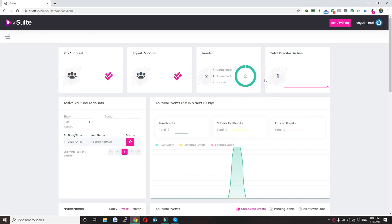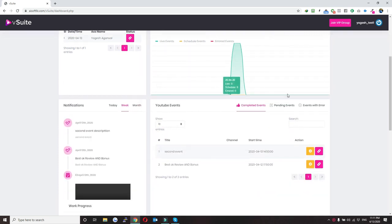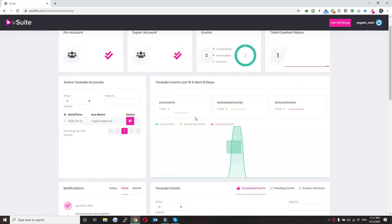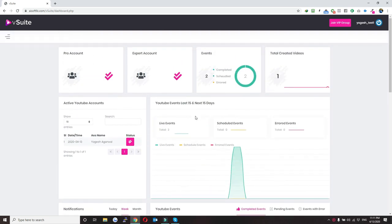This is Yogesh Agarwal and in this video I'm going to show you a complete demo of our brand new software vSuite. Once you log in you will see this screen — this is our dashboard.